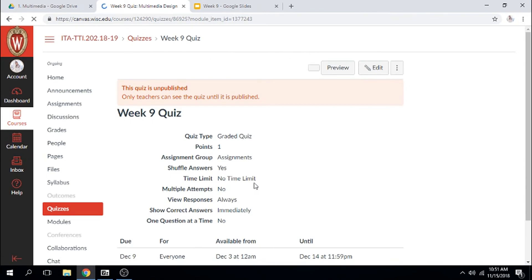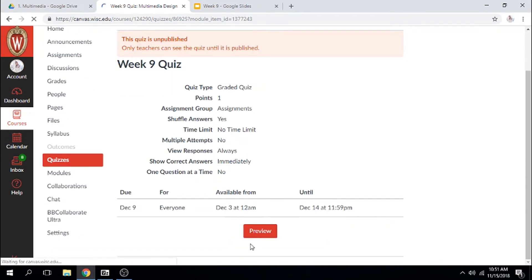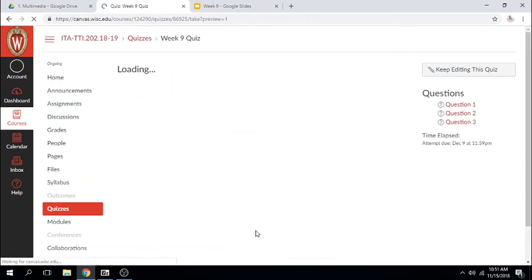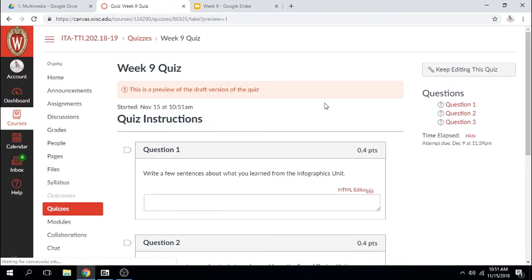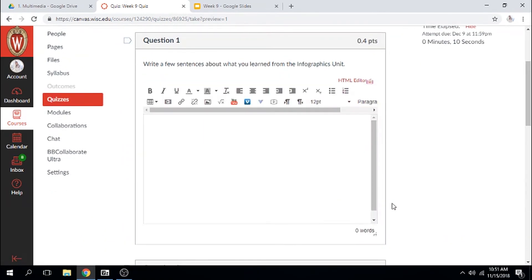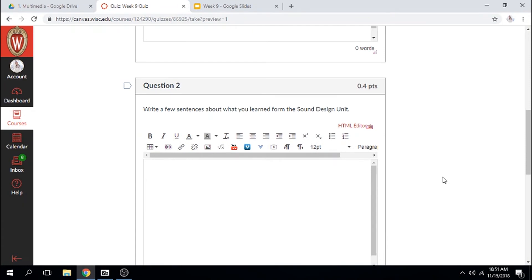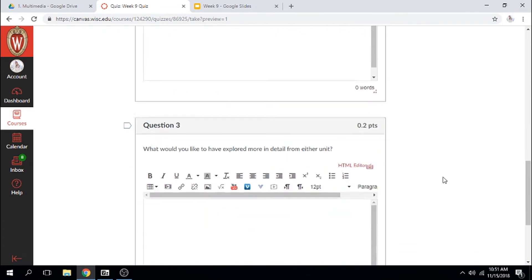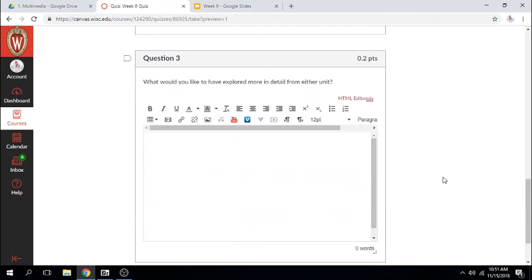I'll give you a little preview. Again, it'll just be three questions. They're more open-ended, so the first is for you to write a few sentences about what you learned in the infographics unit. The second is the same but about the sound design unit, and the last one is what would you have liked to explore more in detail from either unit.